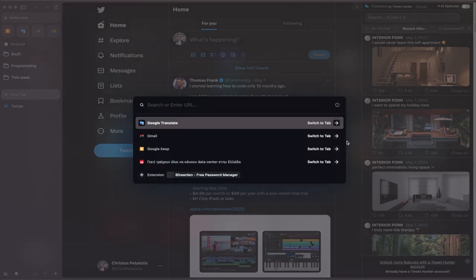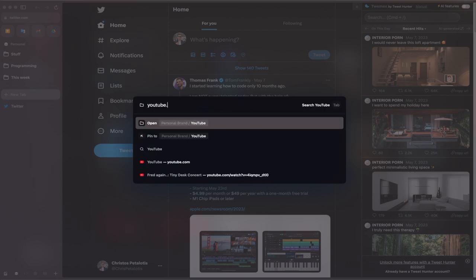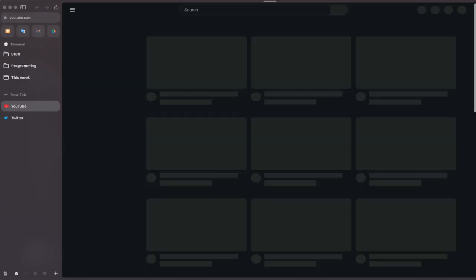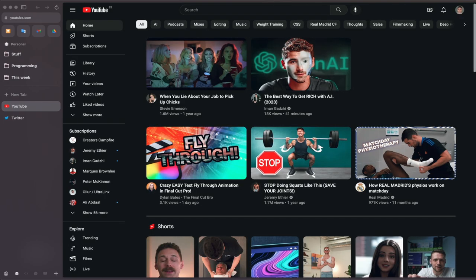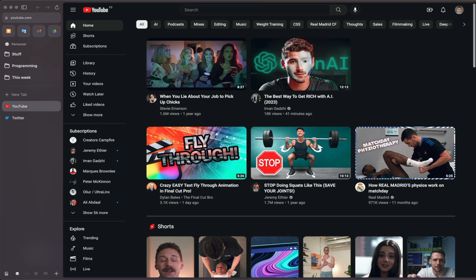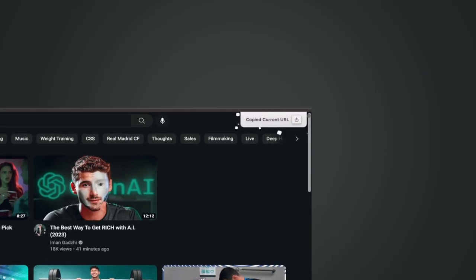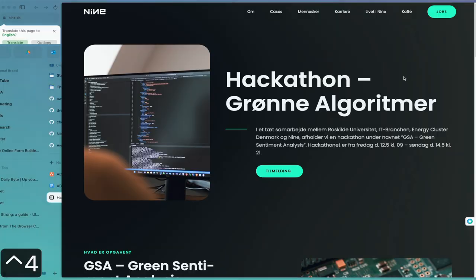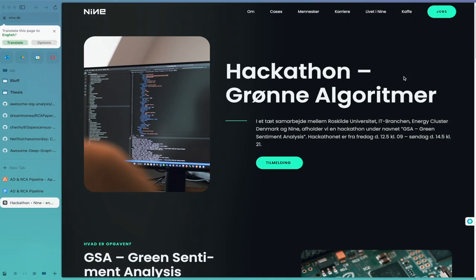Navigating Arc is mainly done using their custom command prompt. Hitting Command T to open the prompt lets you open new tabs, change settings, and interact with other parts of the browser. Other useful shortcuts are Command S to show and hide the sidebar, Command Shift C to copy the URL of the current page, and Control plus the number of the space you want to visit. The concepts that Arc introduces are new and unconventional, so it can take some time to get used to them, but after a while you realize how powerful this is, resulting in a better internet browsing experience.